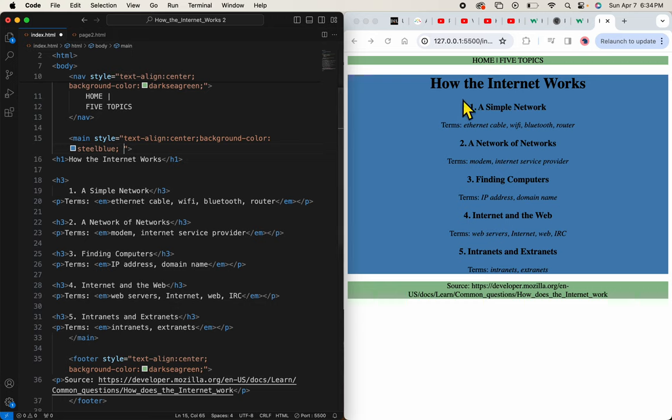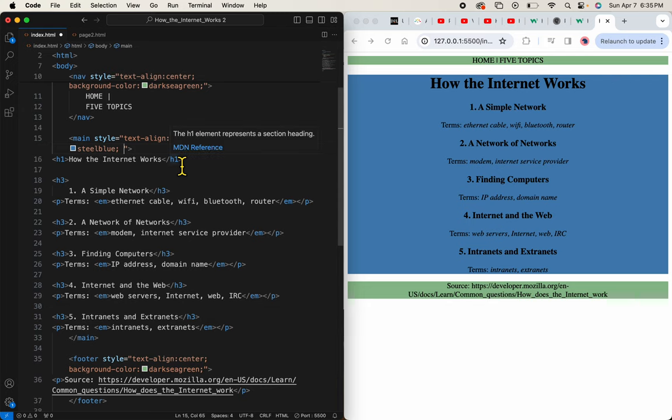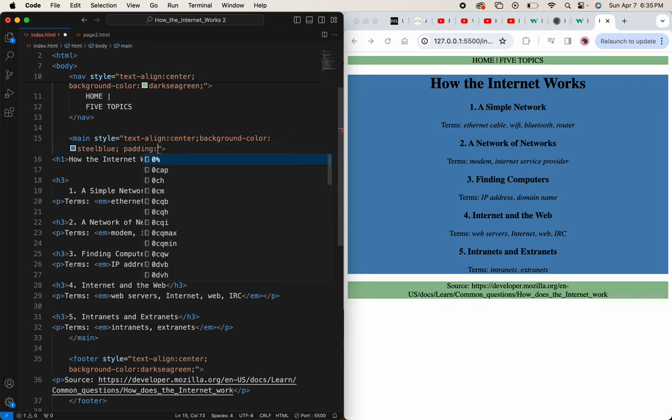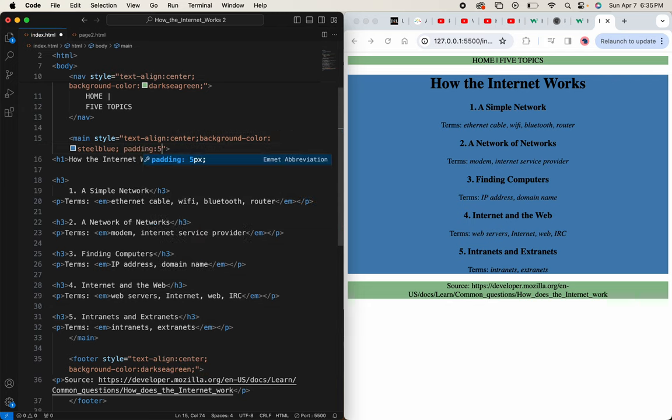Padding is something that comes inside your container. Not outside, but inside. So padding 5px, let's see what that looks like.